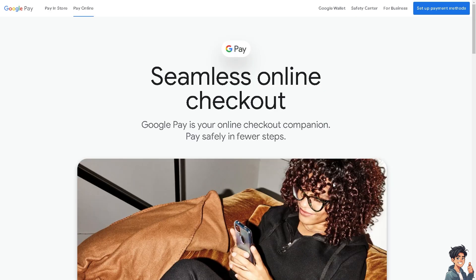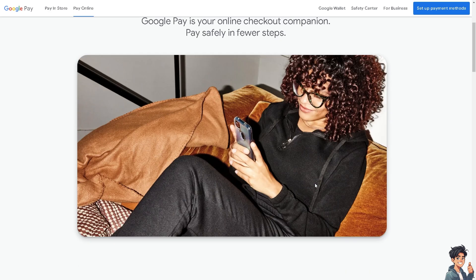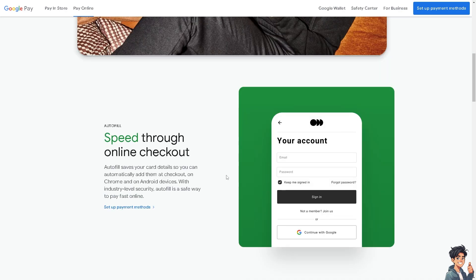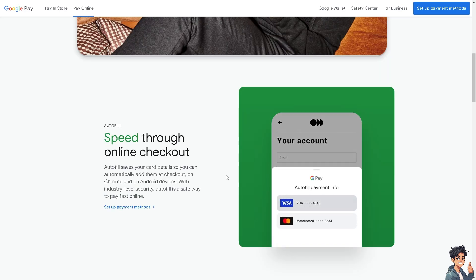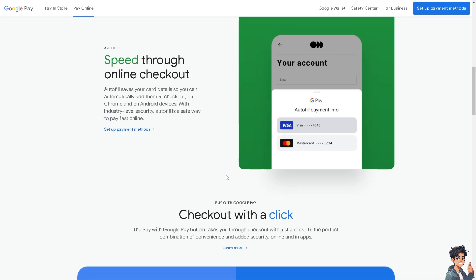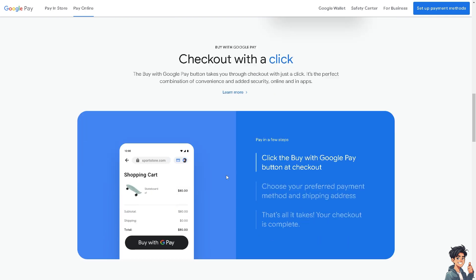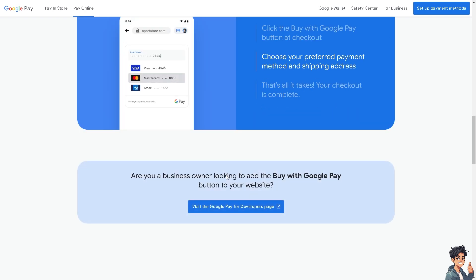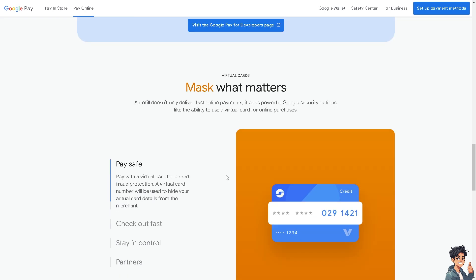Adding funds to Google Pay itself is not typically necessary because Google Pay primarily serves as a platform to make payments from linked cards or bank accounts. We have a separate video on how to add a debit card to your Google Pay — you might want to check that out on our channel. However, if you're looking to add money to your Google Pay balance for use in Google services like Google Play or Google Store purchases, here's how you can do it.